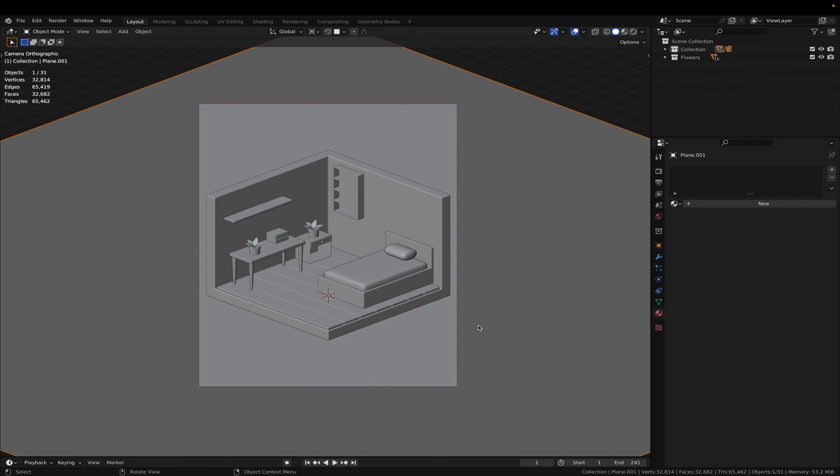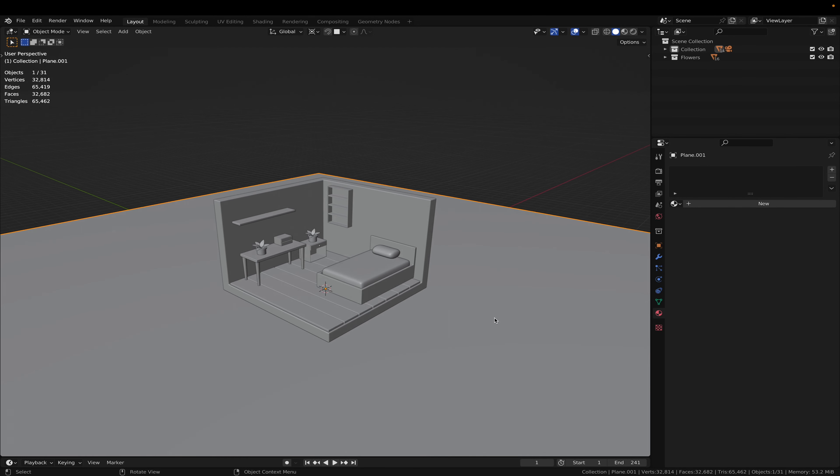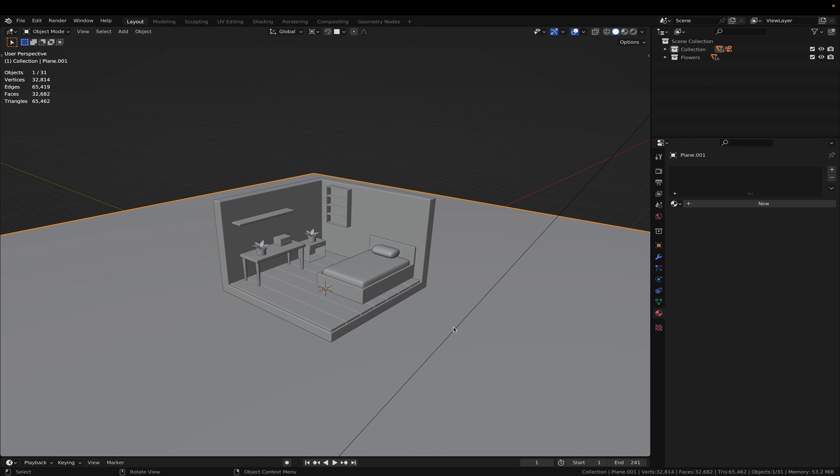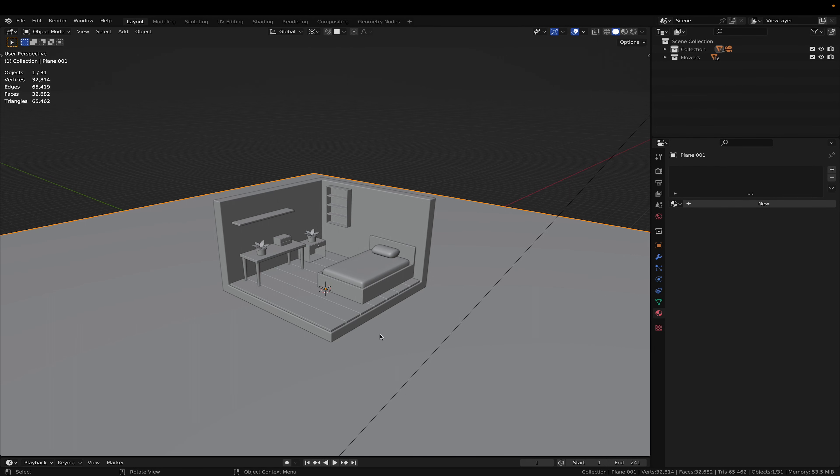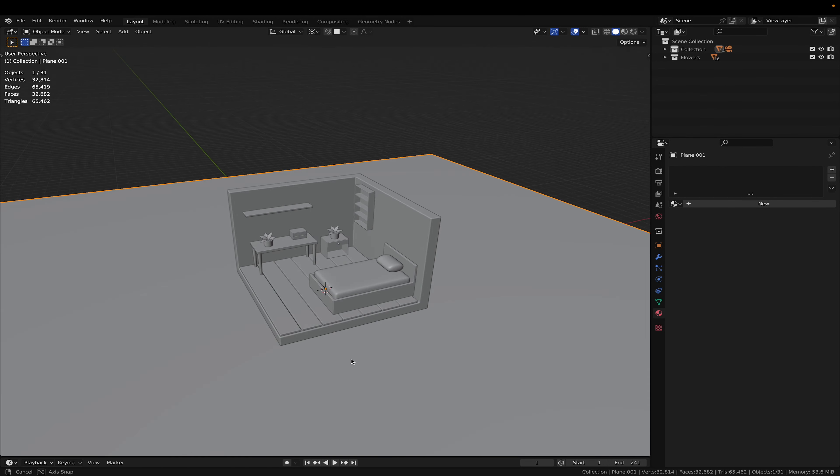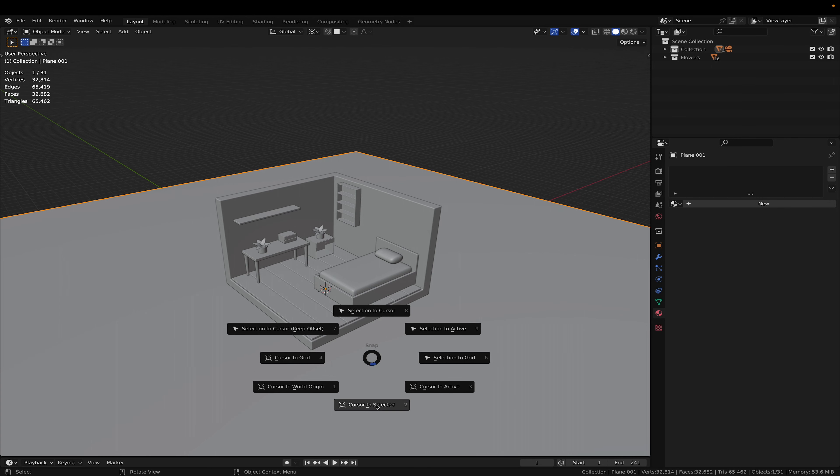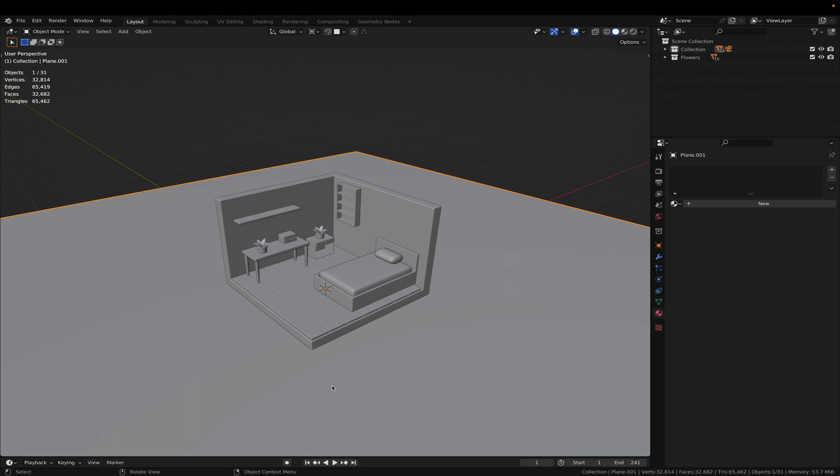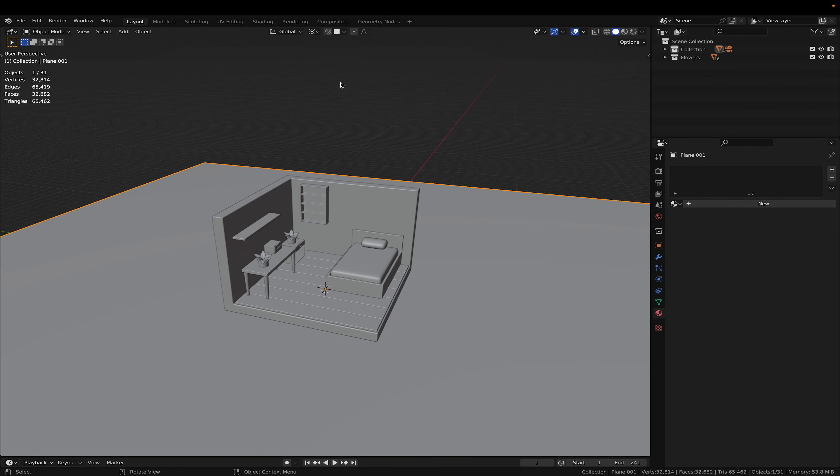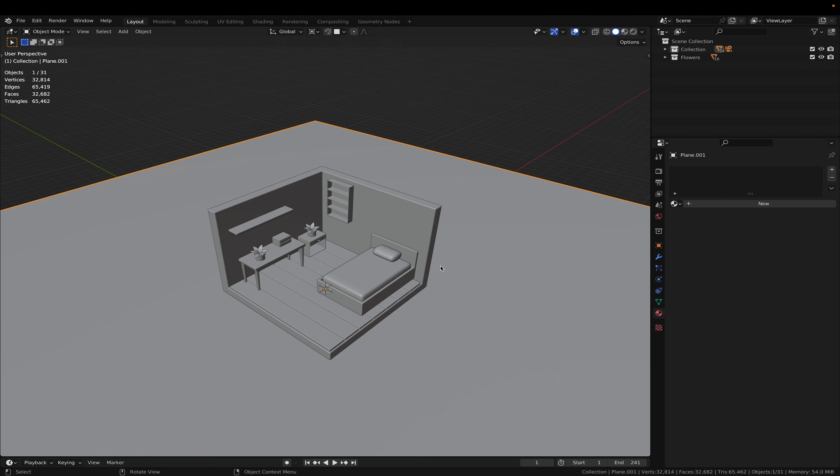And now we are going to add in some lighting. We are going to reset the cursor to world origin and then edit the pivot point to 3D cursor.